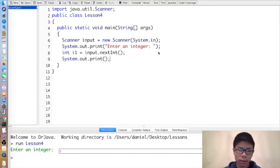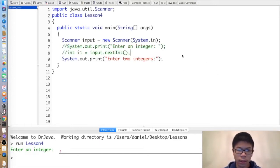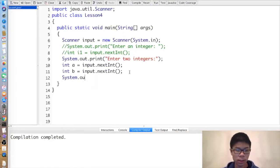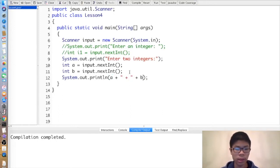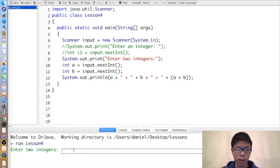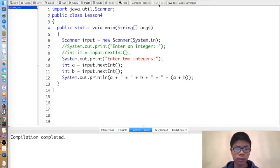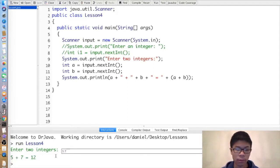Here's a more complete example: print 'Enter two integers', then int a equals input.nextInt and int b equals input.nextInt. Then we can do System.out.println(a + " plus " + b + " equals " + (a + b)). So entering 5 and 7 prints '5 plus 7 equals 12'. Any two integers separated by either a newline or a space will be treated as two different integers, or tokens.